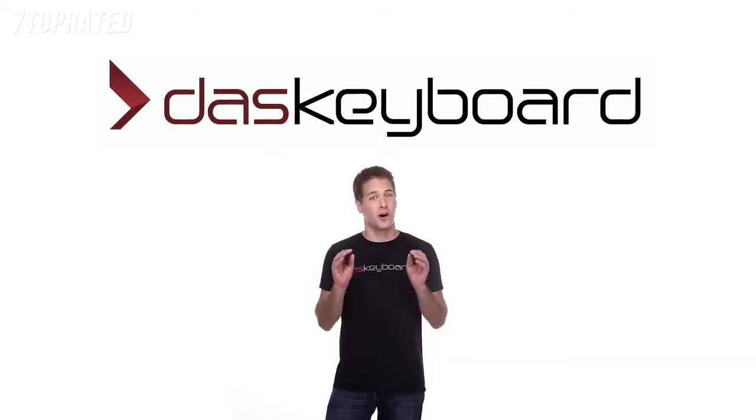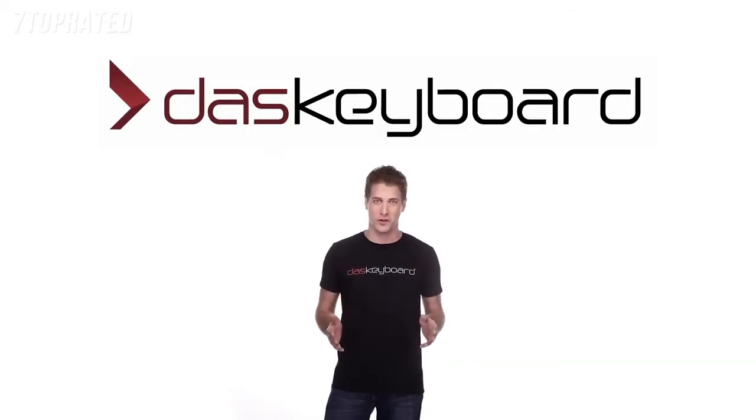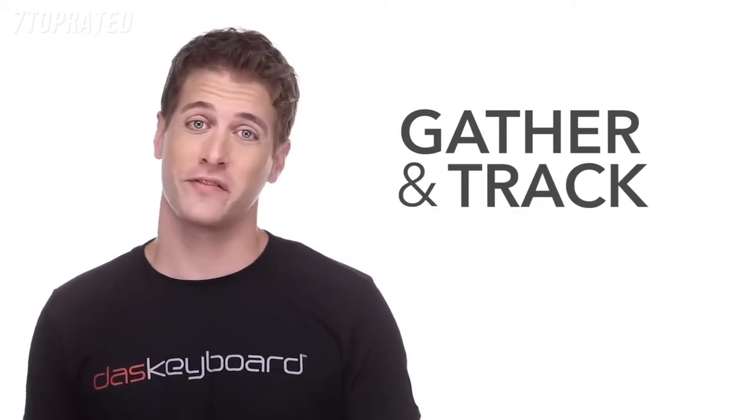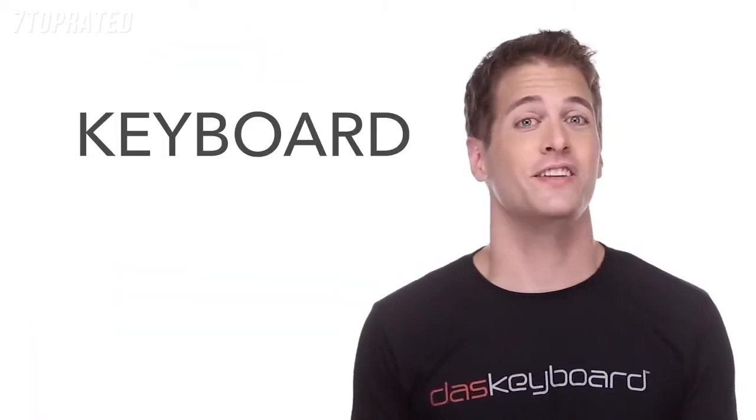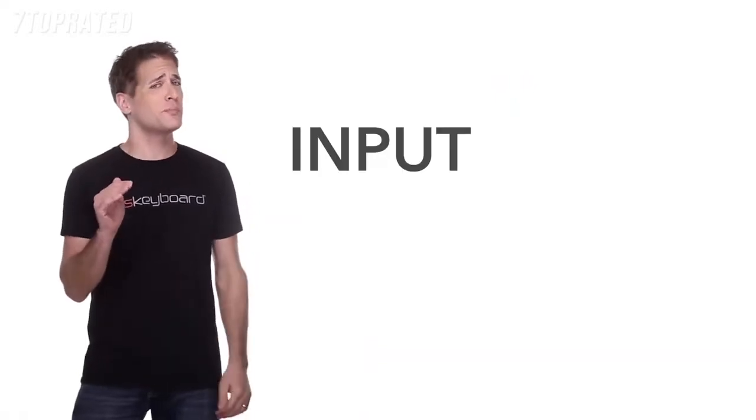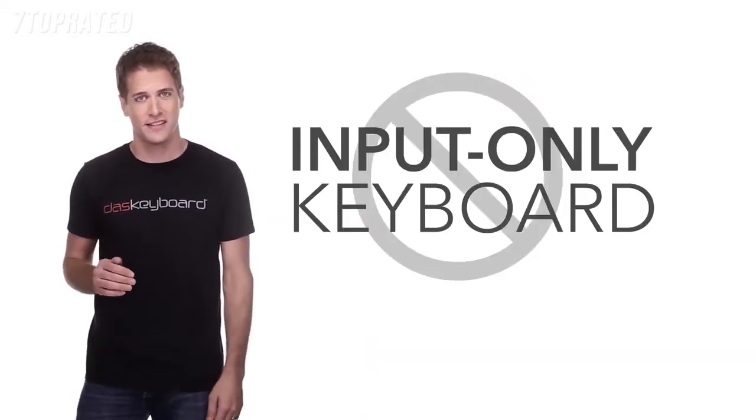We'd like to introduce our all-new DOS Keyboard 5Q. It's going to revolutionize the way you gather and track the information you care about by transforming your keyboard into a dashboard keyboard. And you will never want an input-only keyboard after this.